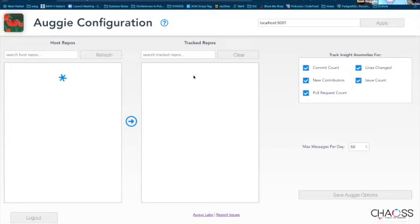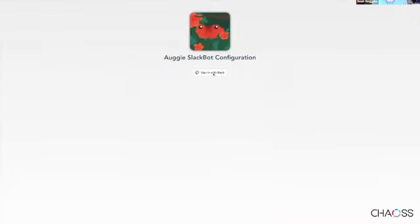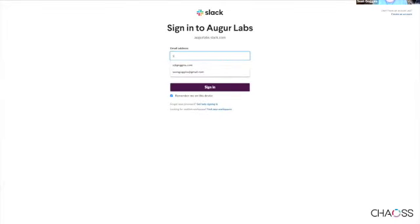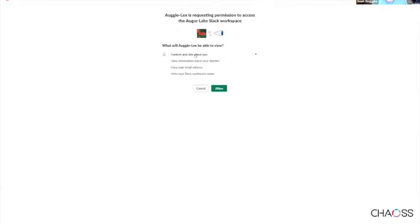This is Augie at augie.augerlabs.io. Augie has a cross-posting issue with Firefox, so I have to use Chrome because Chrome is less picky about CORS. I'll sign in with Slack. I would make it on the labs, continue, and Augie will be able to view content information. Allow.